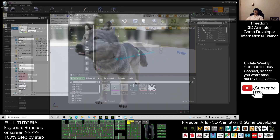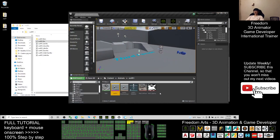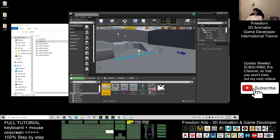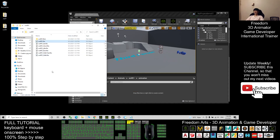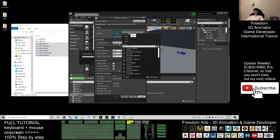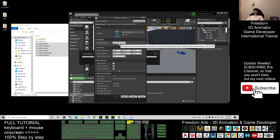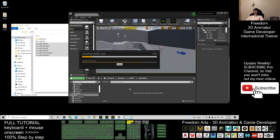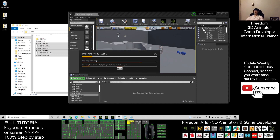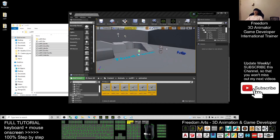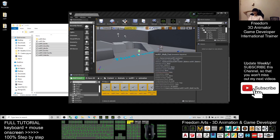Create a new folder inside wolf_01 and name it 'Animation'. Now import all of the animations into this folder by dragging them in. For the skeleton, you must choose the wolf_01 skeleton. Set the animation length to Animated Time, then click Import All and wait until the import finishes.